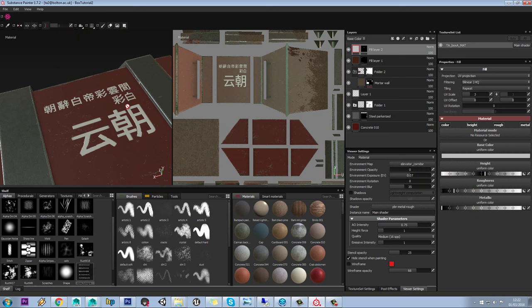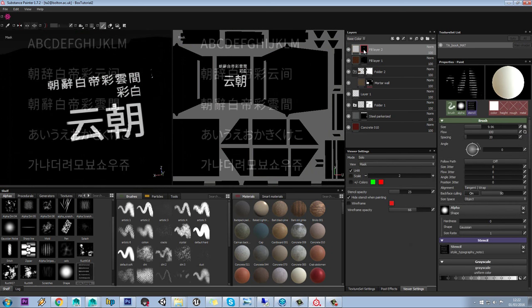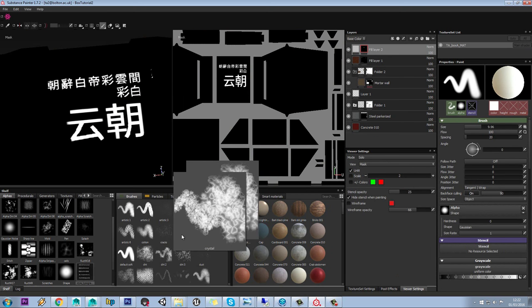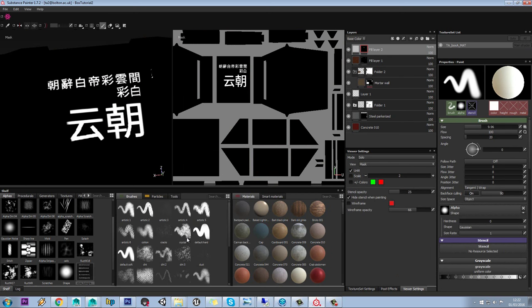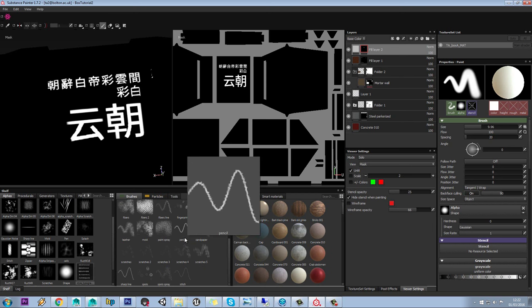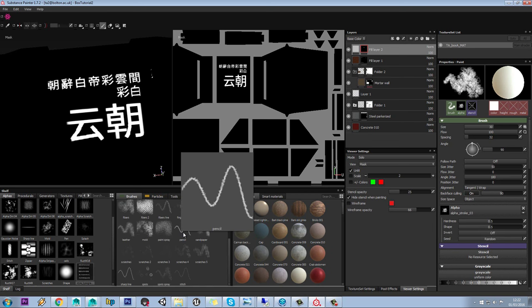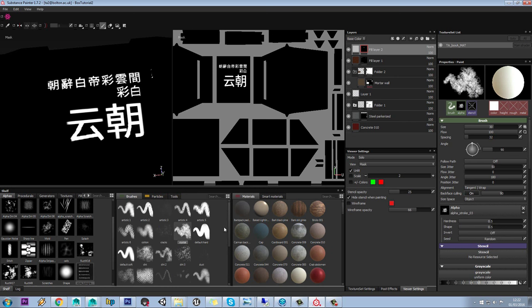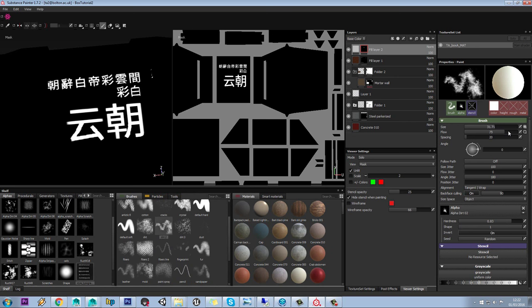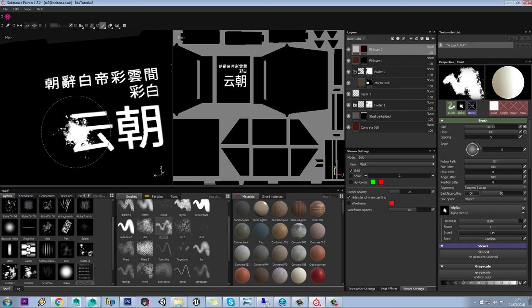Now we've done that, it's looking very even, like it hasn't been worn like the rest of the model. So we'll just go into our mask and get rid of our stencil, and we'll select something like what we've got here. What we need is a brush to create wear on the edge of that text. Maybe we'll try something like this one. And we'll probably want to just tweak these settings a little bit here.